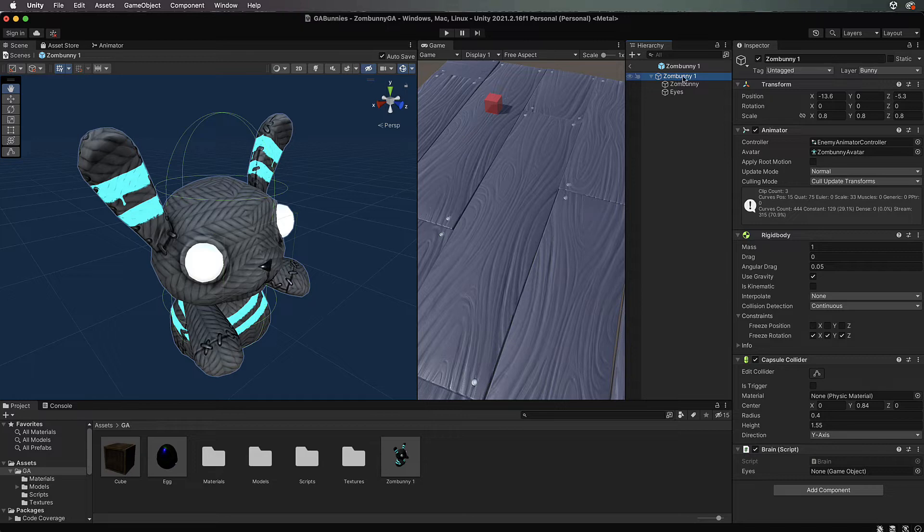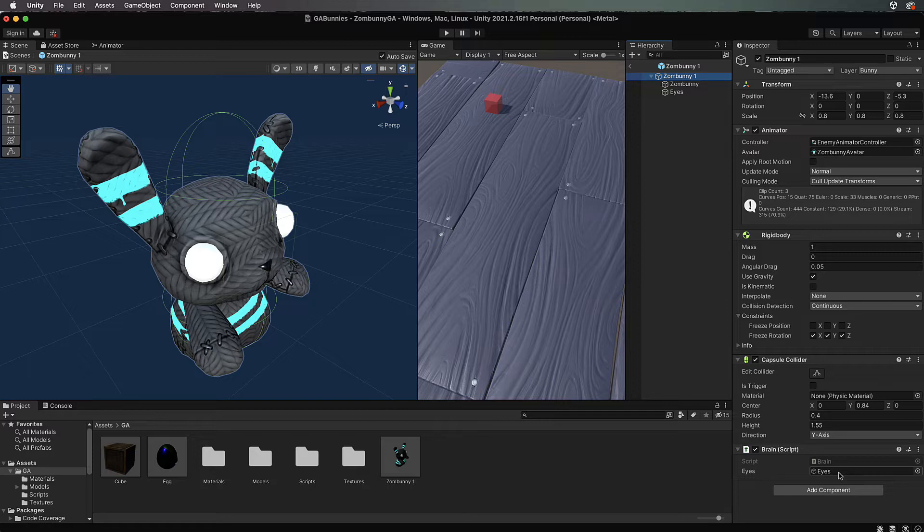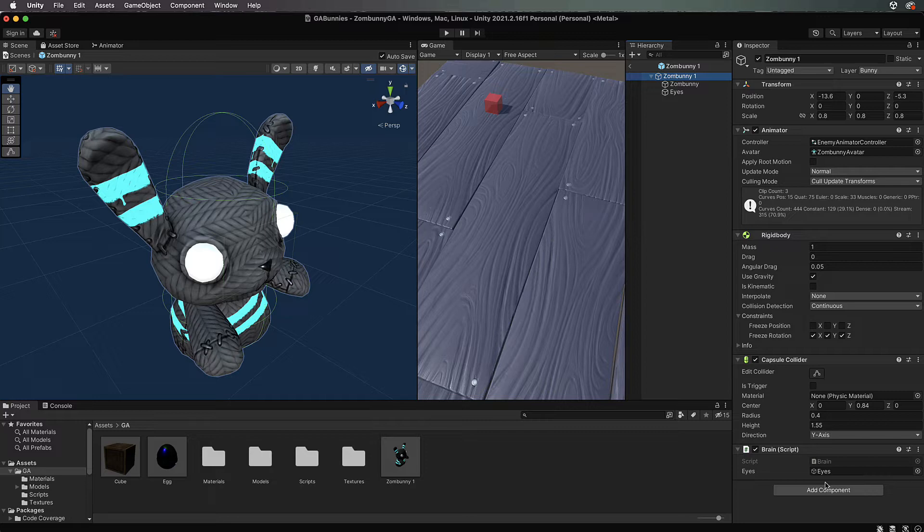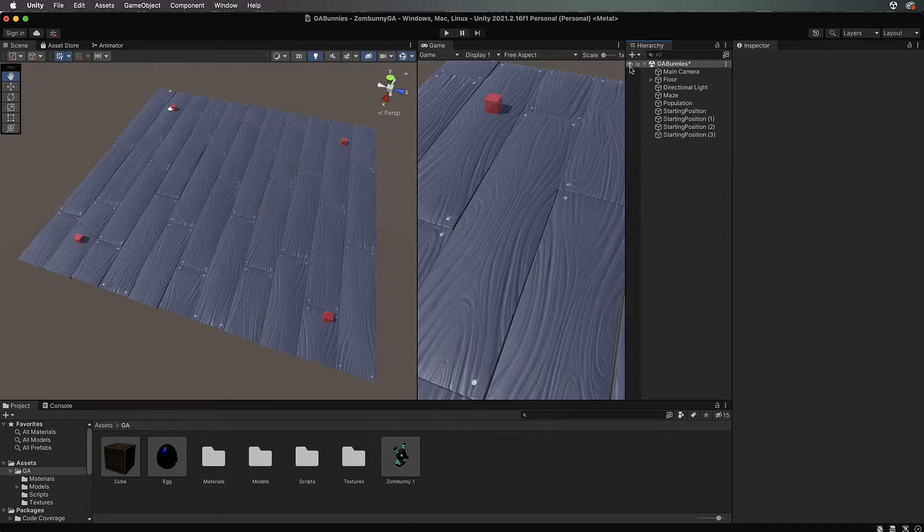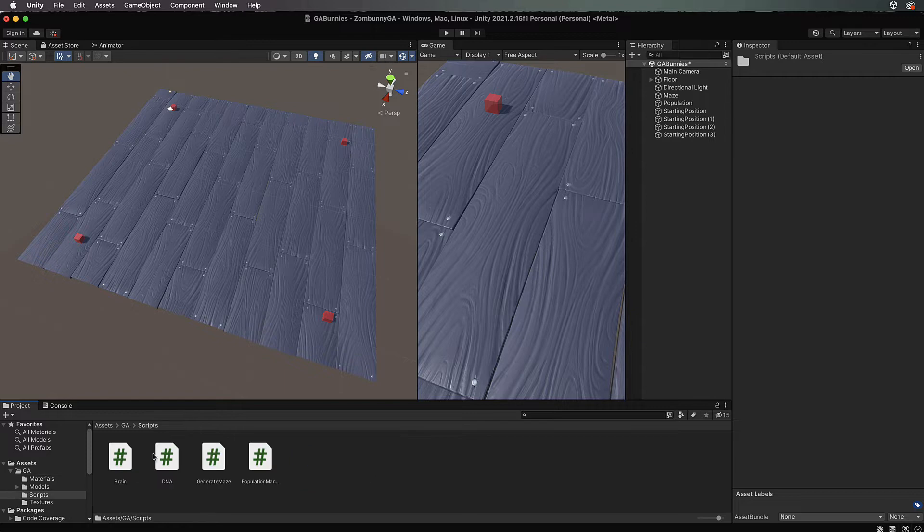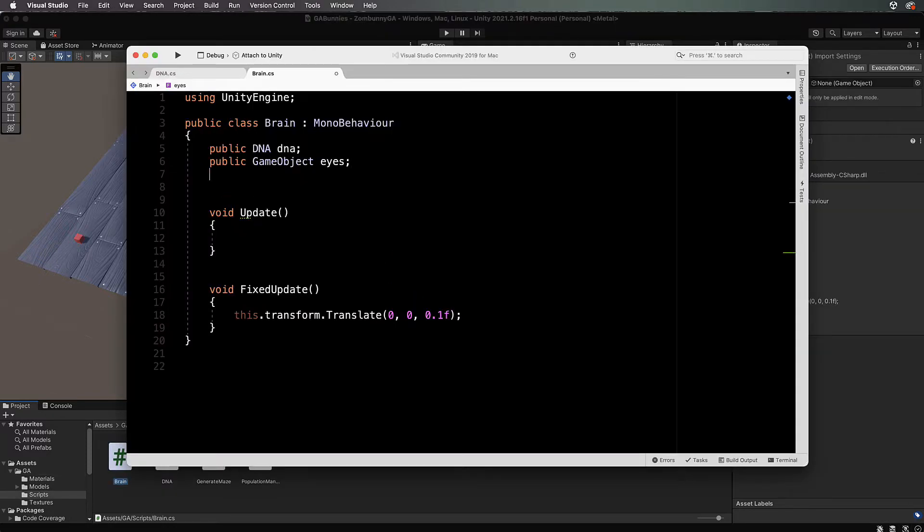Select zombani the prefab which is called zombani one, then find where your brain is which is down here. Grab the eyes and drag and drop it into this eyes section of the brain so it can actually use it for looking forward. Once you've done that we can close up our prefab and go back to our scene and let's open up our code again.